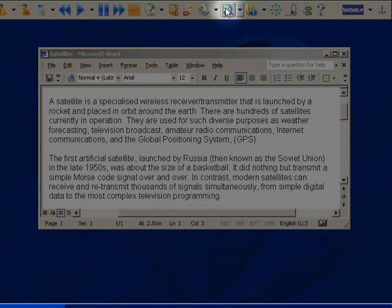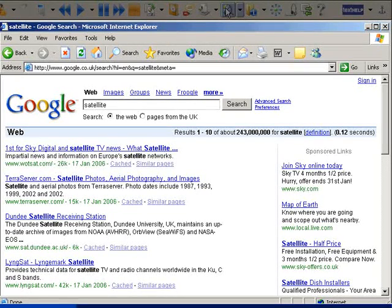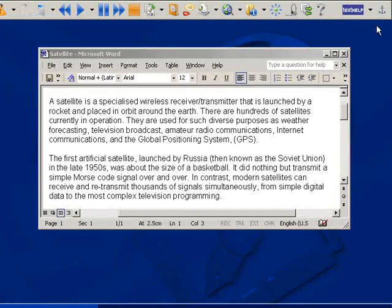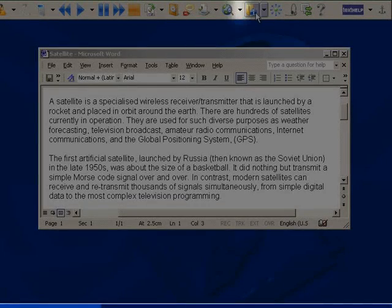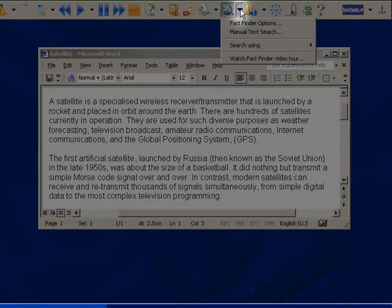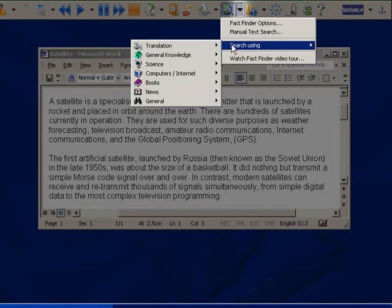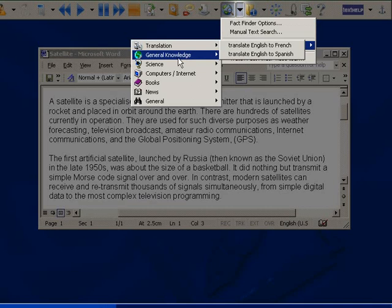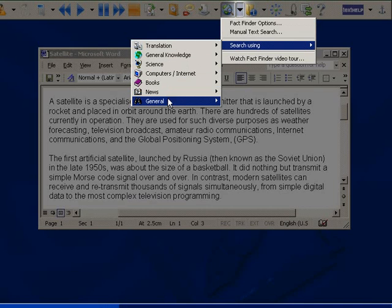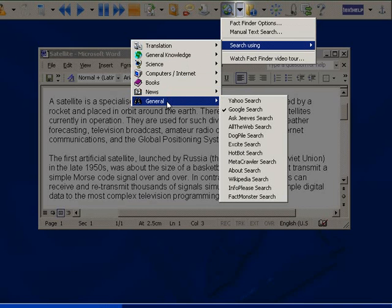As you can see, Google opens with the search results for satellite. Alternatively, if you want to use a different search engine, select it from here. You can see there are various categories and all the main search engines are included.